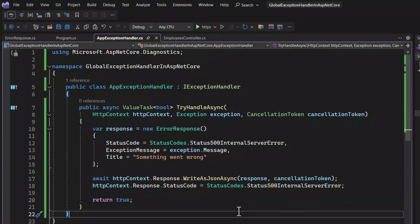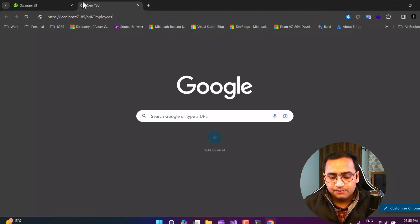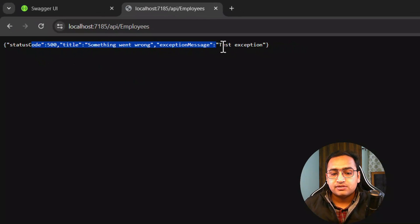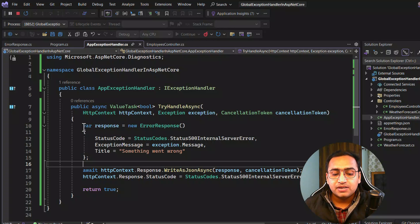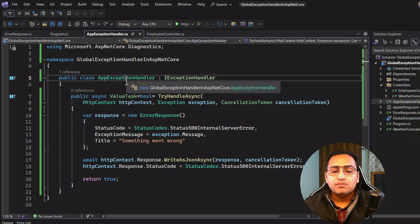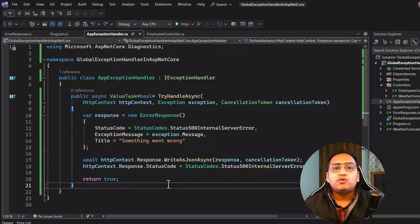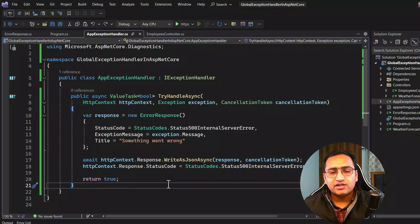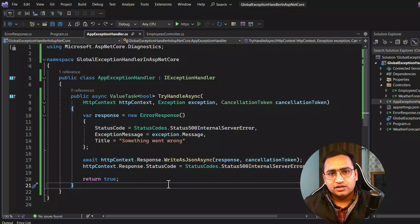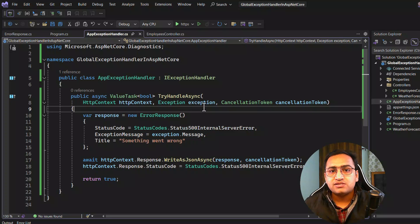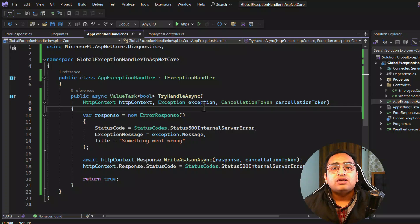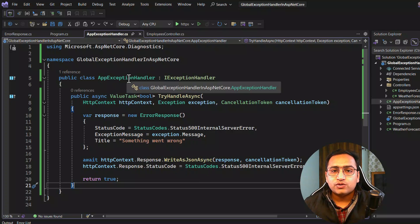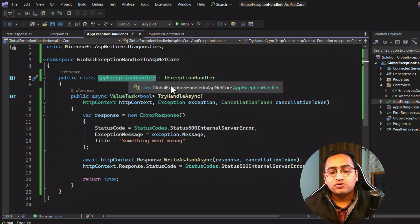Now, what if I want to handle different exceptions differently? For example, if I get a NotImplementedException, I want to handle it a different way. Or if I get a database exception, I want to handle it differently. One way is to use an if-else block to check the exception type. Another approach is to create a separate file for each specific exception type and handle the exception in that new file.